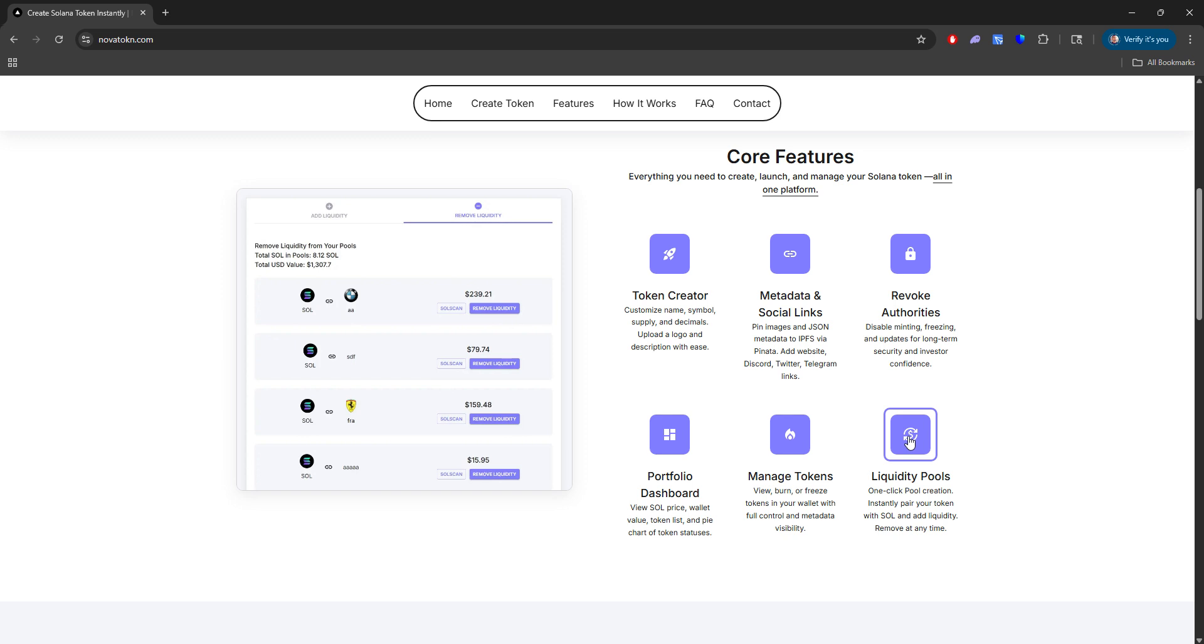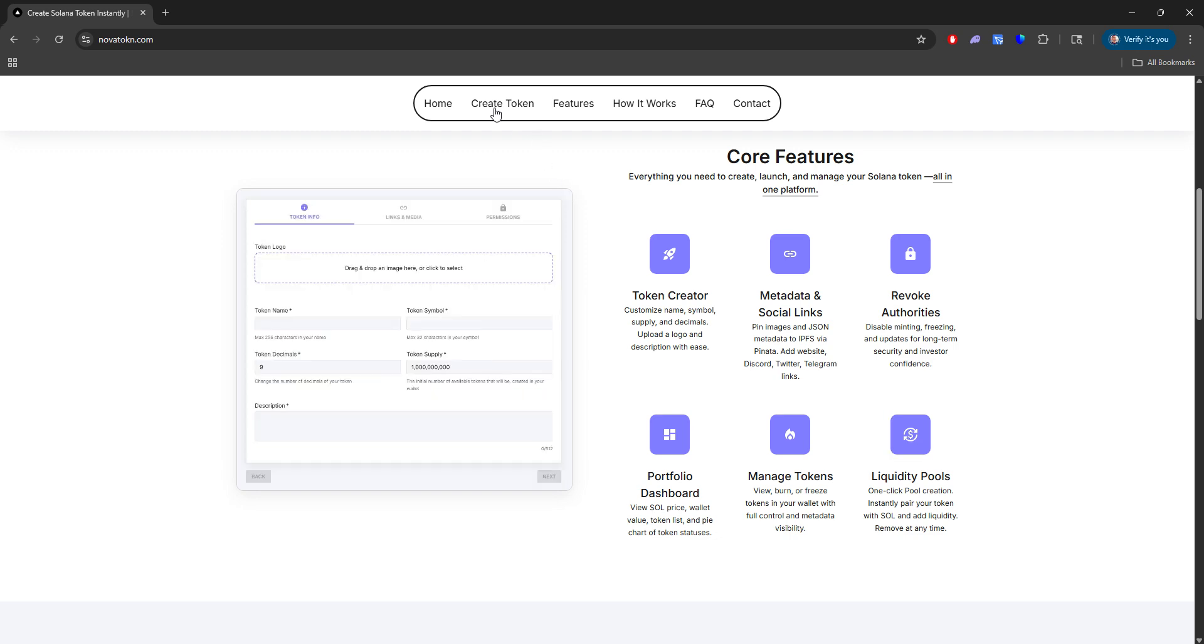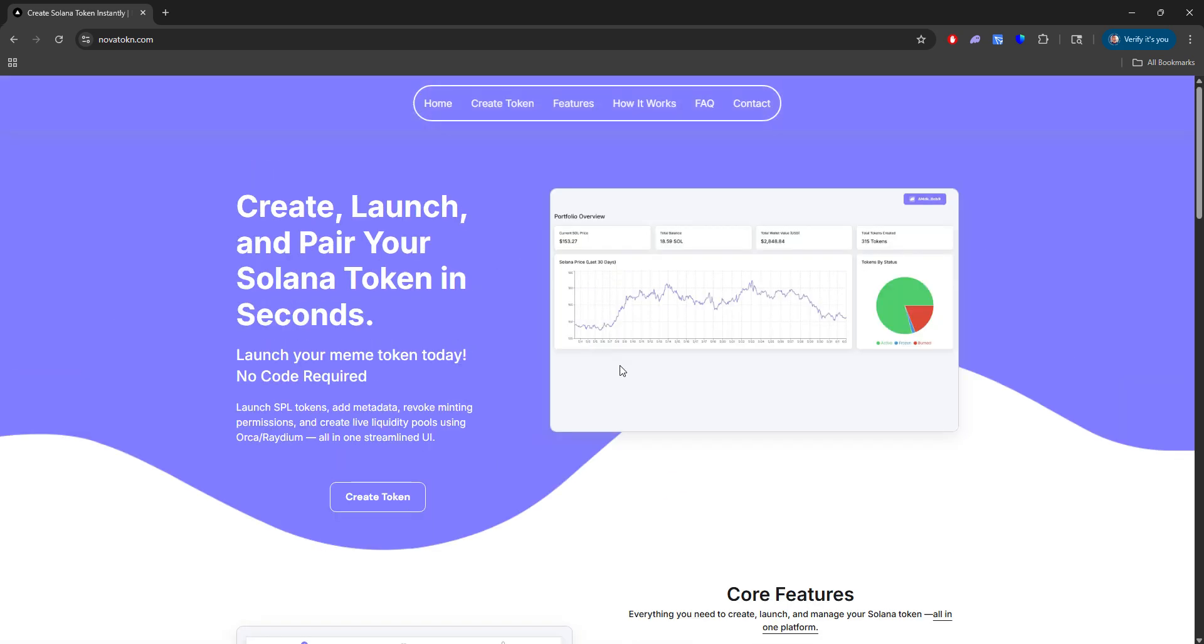And with that is you can add liquidity and remove liquidity straight from Orca and Radium from this dashboard. So there's no need of going in and out or outside of these two different websites. It's all built into this tool. So how do we do this? Well, let's get started.